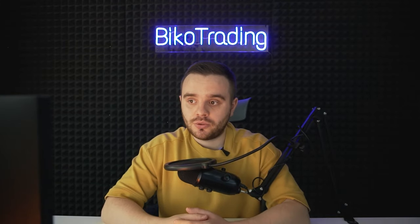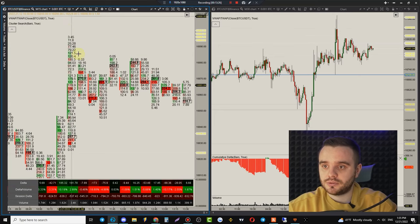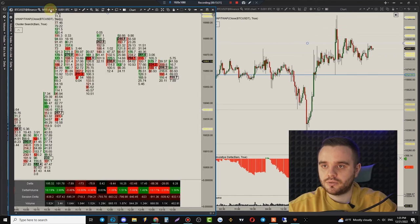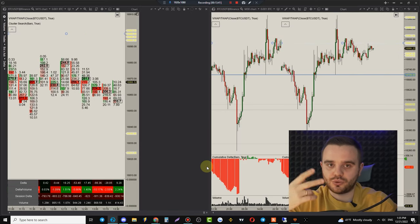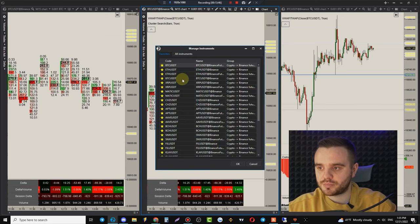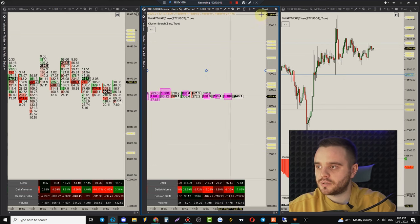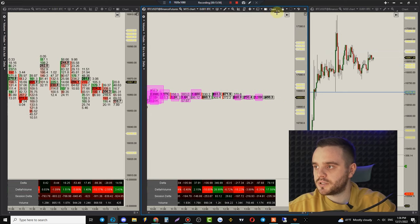Congratulations — you now have full cluster settings done. If you want different instruments, clone the window. I personally have both Spot and Futures market footprints for each instrument. For the Futures market, the scale must not be 200 but 20.